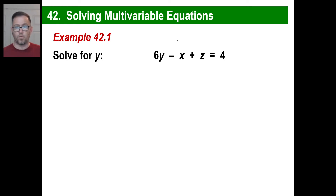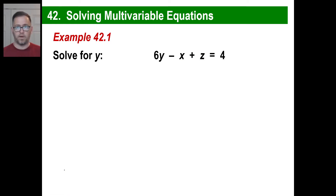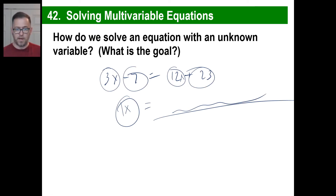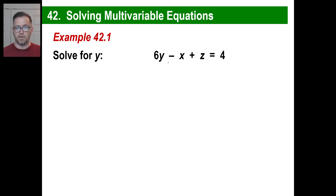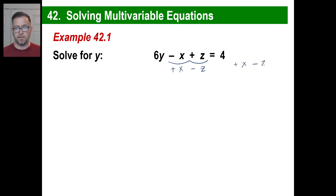So let's solve for y. If this were a normal equation, you're trying to get rid of terms you don't want over there. You don't want the negative x. You don't want the positive z over there. You want them gone. Over here — if you had 3x plus 8 equals 20, you'd just go subtract that 8. Well, that's what you're going to do here. We want to get rid of the negative x and get rid of the positive z. So we're going to add an x and subtract a z. And this is an equation, so we do the same on the other side — add an x and subtract a z.